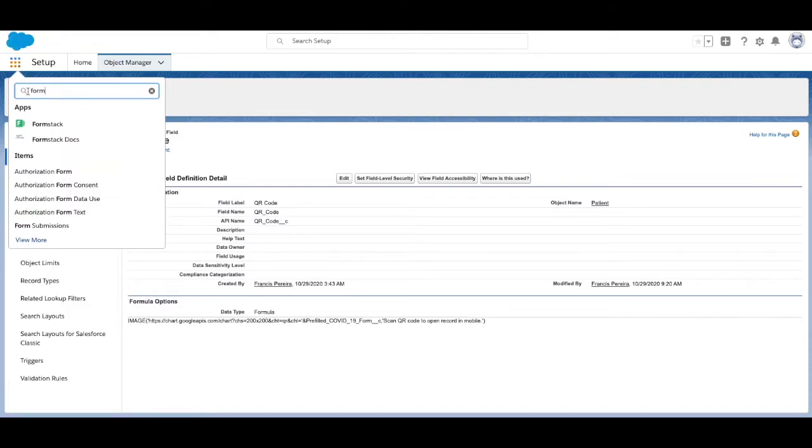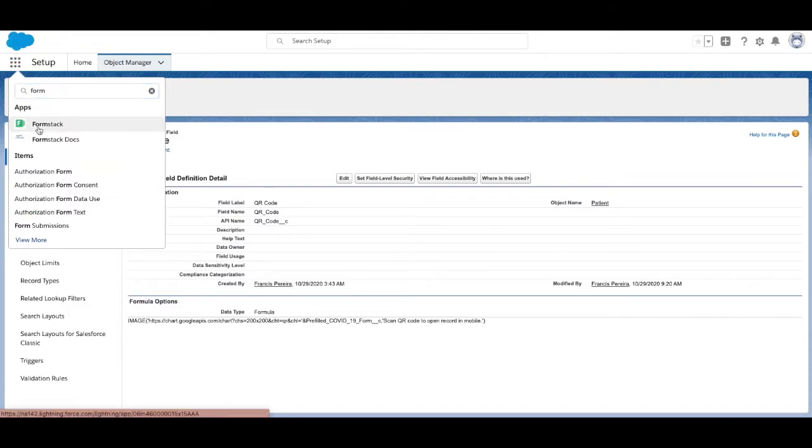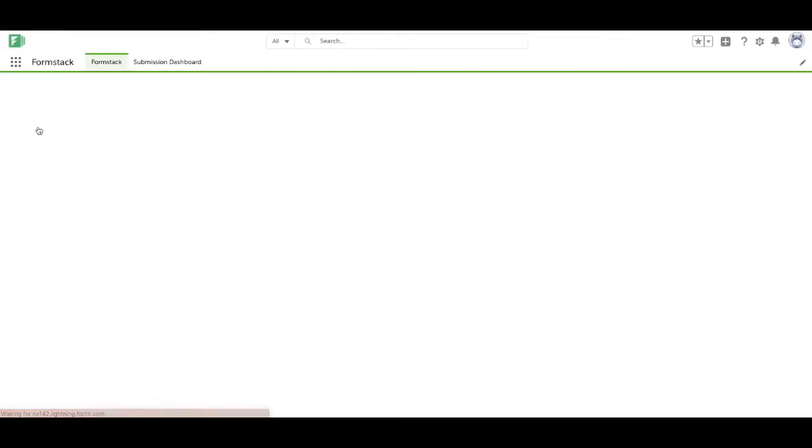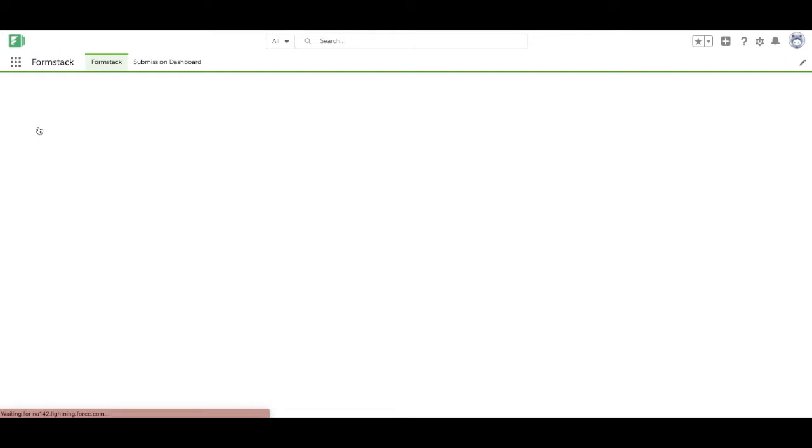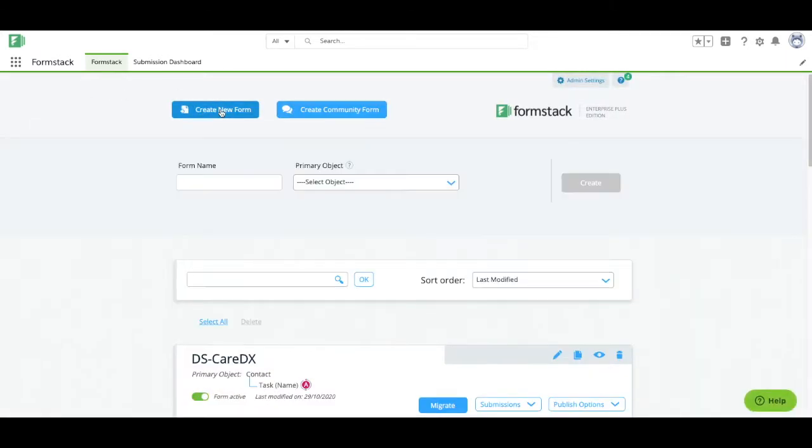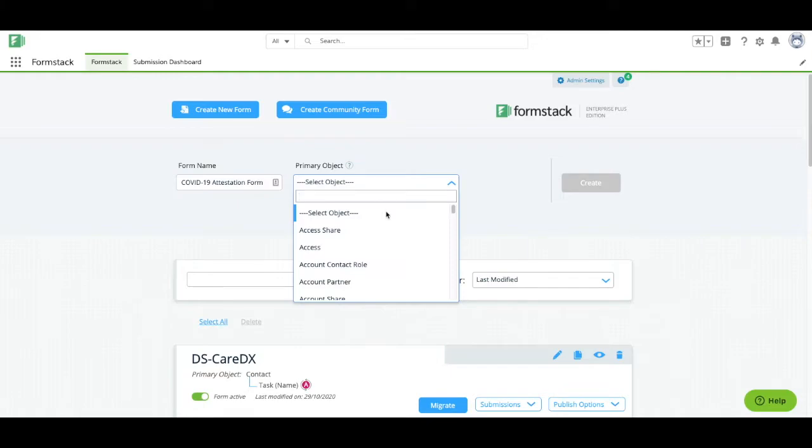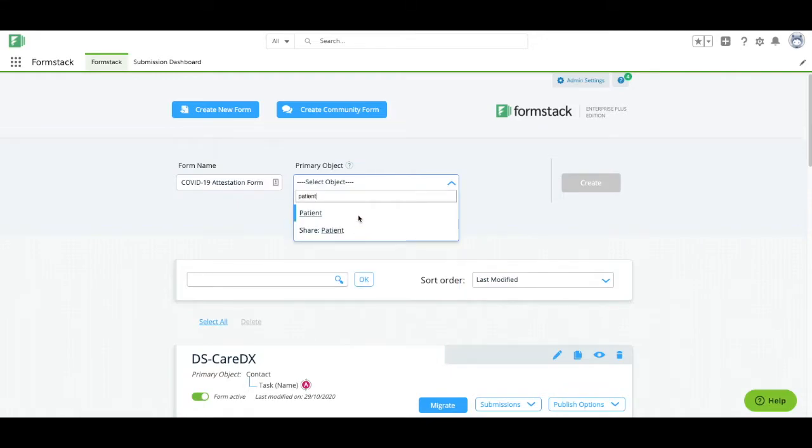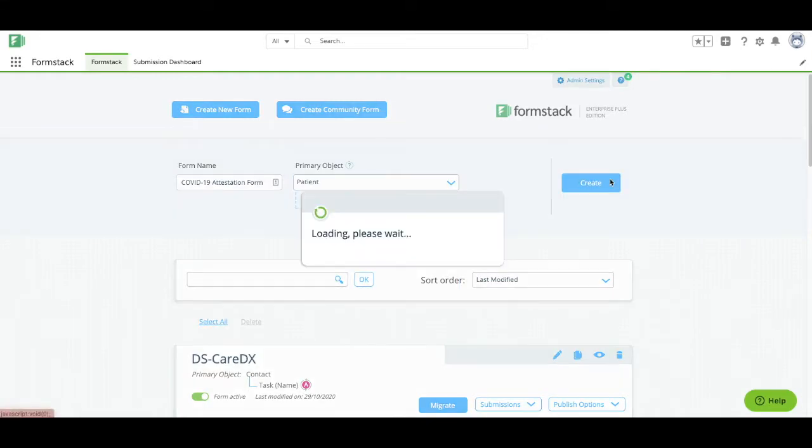We'll continue by logging into your Salesforce account and navigating to the Formstack Forms for Salesforce app. Select Create New Form, give your form a title, and choose your primary object. Your primary object will determine what fields are on your form. For this example, we're using our custom patient object.